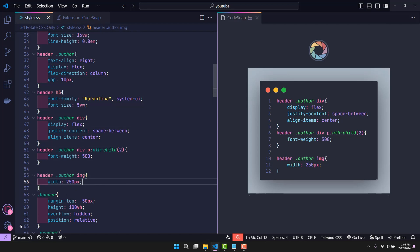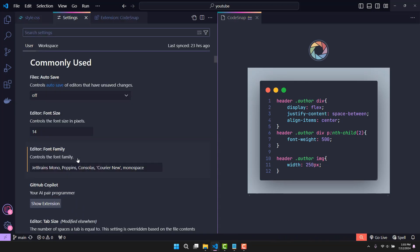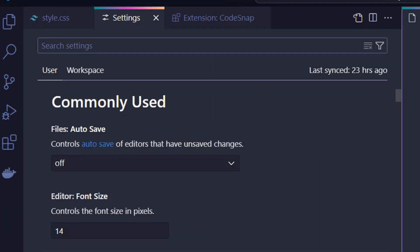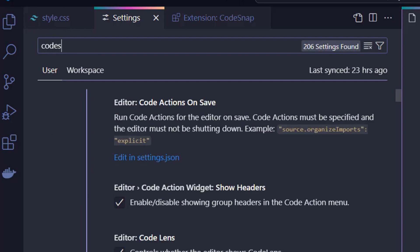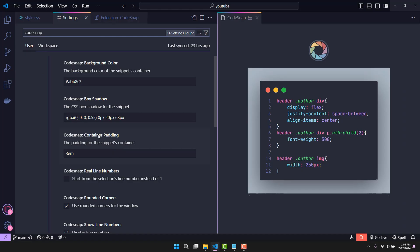CodeSnap has assisted us in customizing it. You just need to go to settings and find the keyword CodeSnap. It will display many settings that we can adjust — for example, padding, shadow, and even background color.